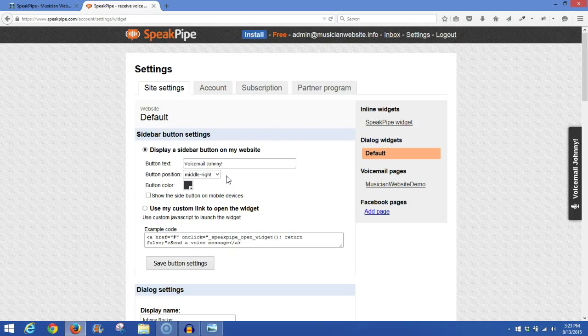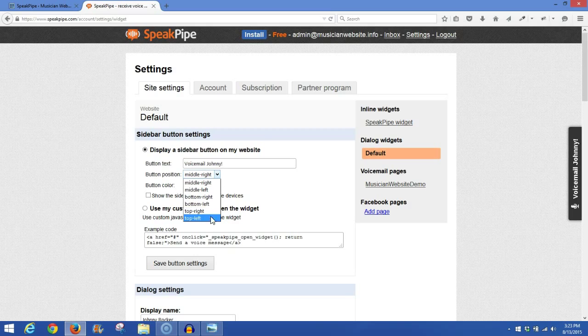The position, Middle Right. Now you have a lot of positions. You can put it Middle Right, Middle Left, Bottom Right, Bottom Left, Top Right, and Top Left. So you can select whichever one you prefer.